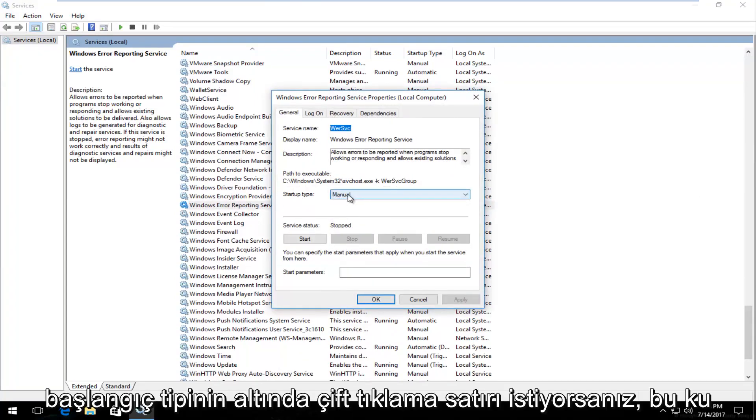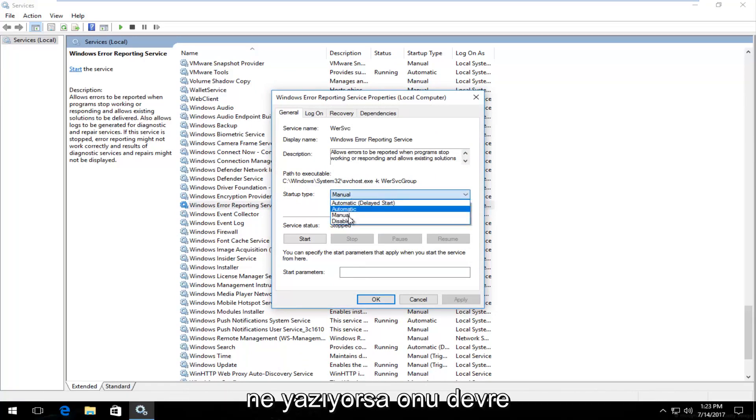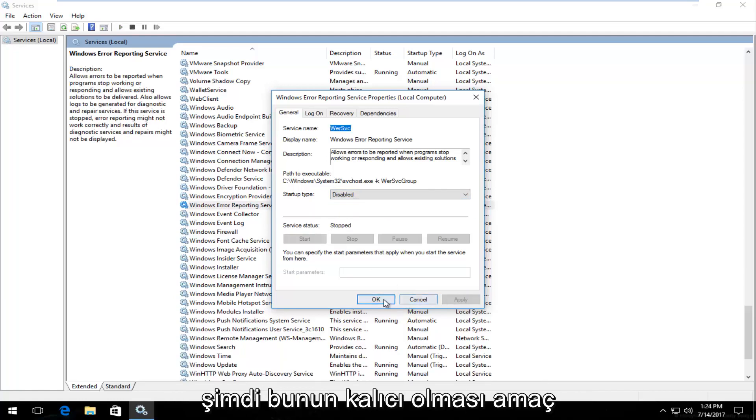Underneath startup type you can click on this drop down arrow inside this box whatever it says in here. You want to set it to disabled. And then click on apply and OK.